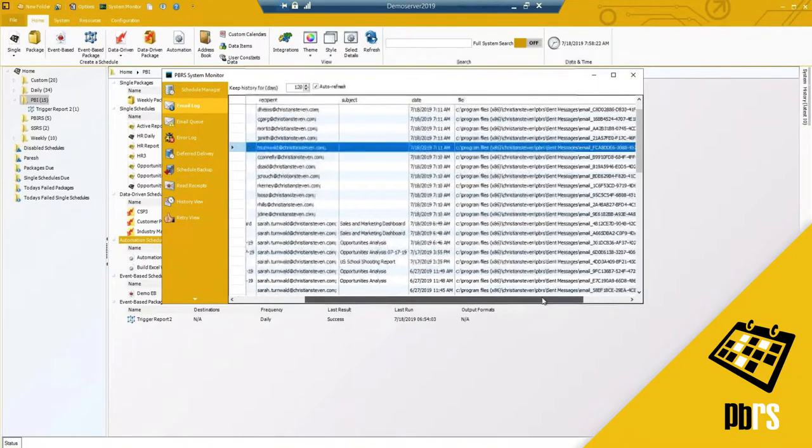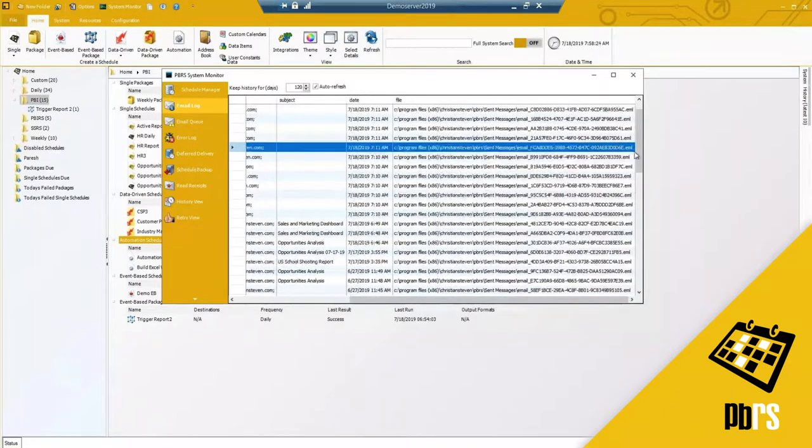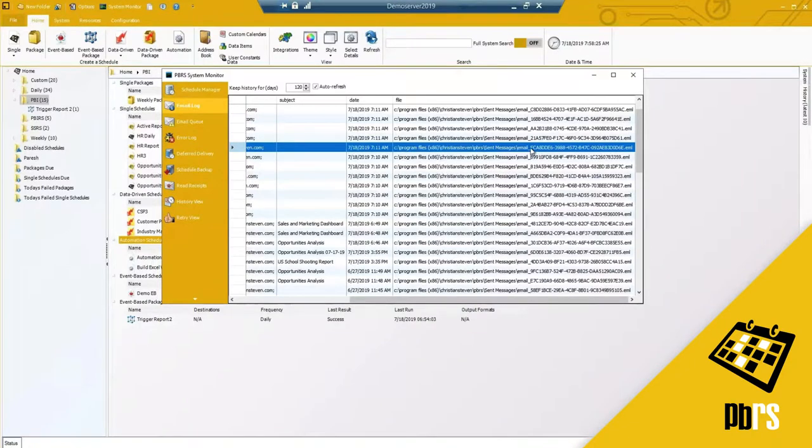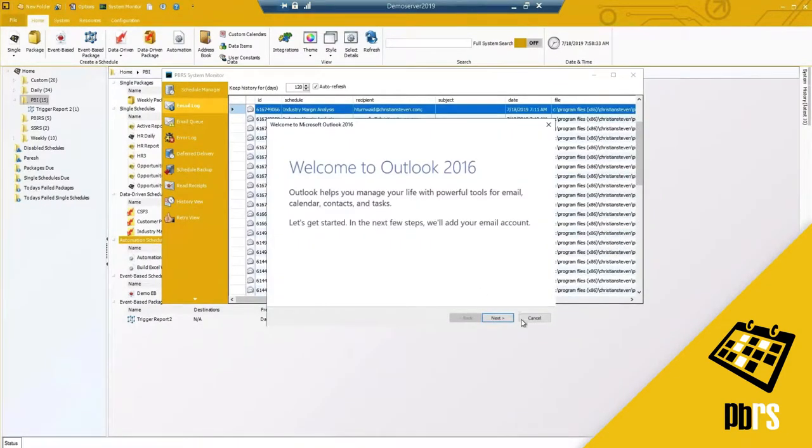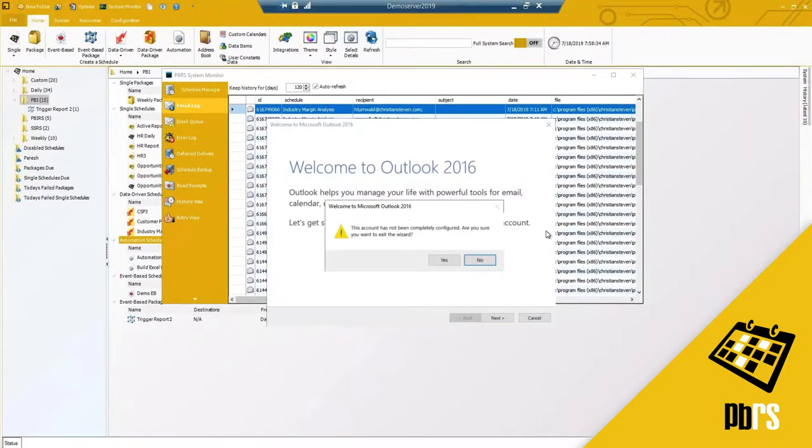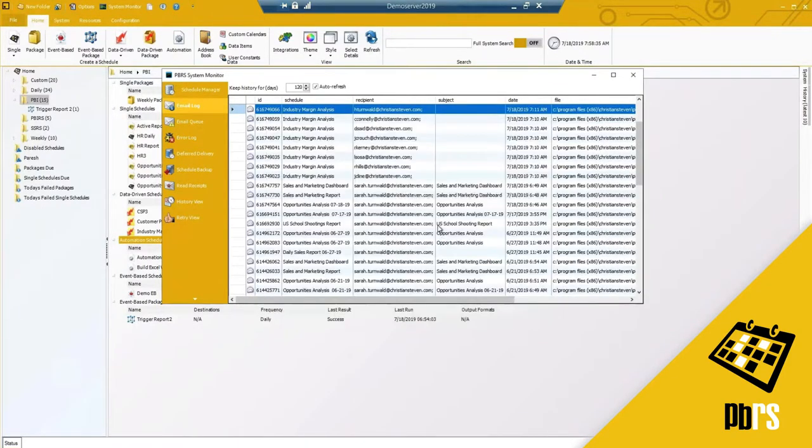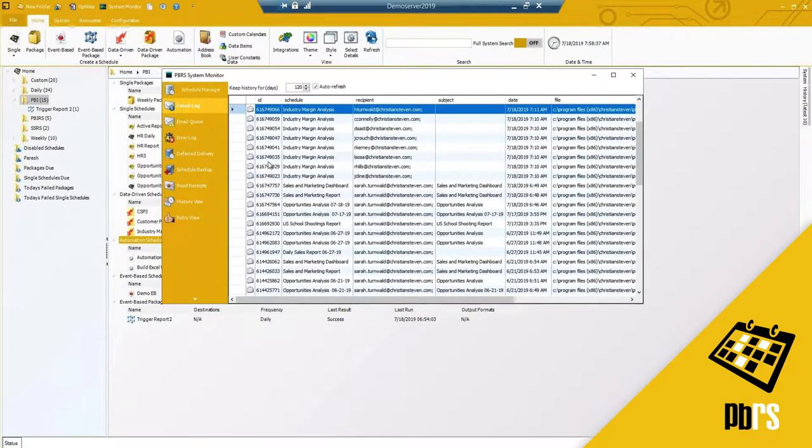It will pretty much pull up in the email format the actual email and report that was sent. We do keep email copies in these locations so you can actually grab the copy of the email file should you want to see that. I've got my Welcome to Outlook that is not set up so I will just exit out of it.